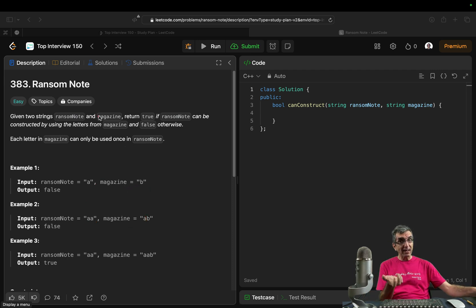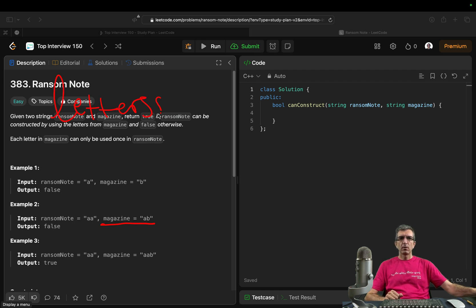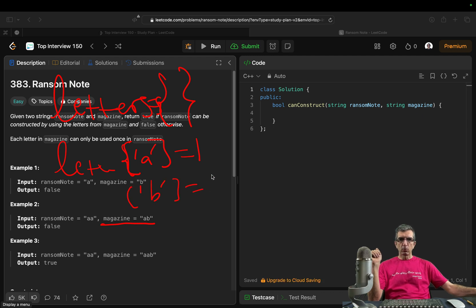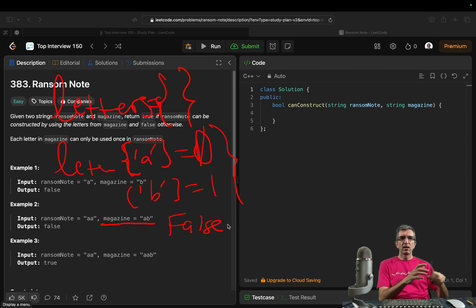A better solution using hashmaps is: first create a hashmap from the magazine. So I would say 'letters' is an empty hashmap. We have an A, so letters['A'] equals 1. We have a B, so letters['B'] equals 1. Then when this is finished and we have this structure, we start from the ransom note. Do we have an A? Letters['A'] is 1, so turn this to 0 and go to the next one. Another A — do we have A? Yes, but it's 0, so we don't have any other A. Return false. This is my logic for doing this.